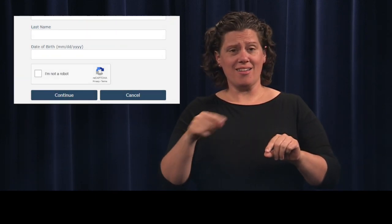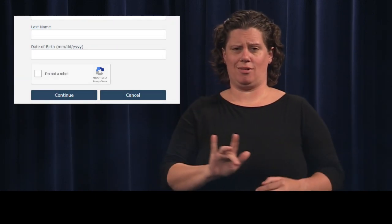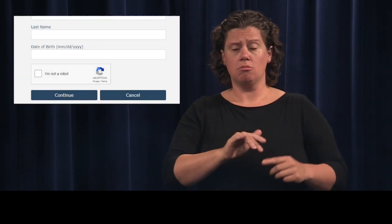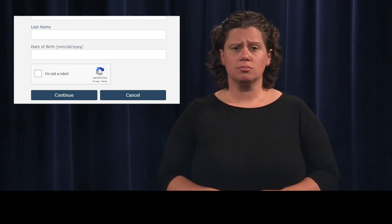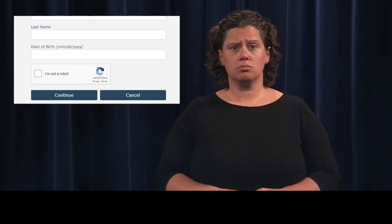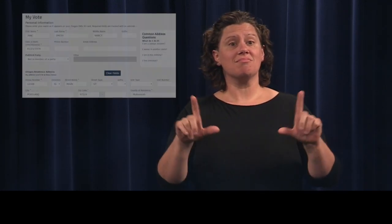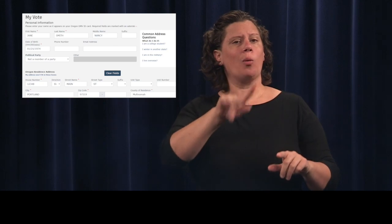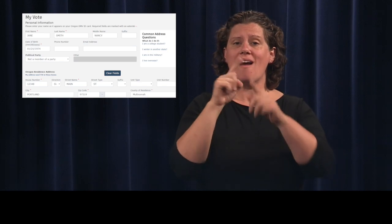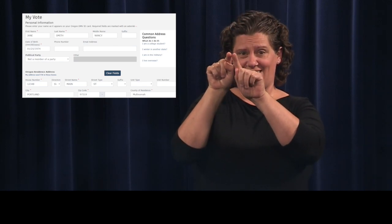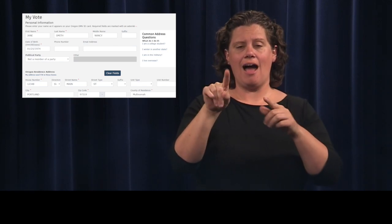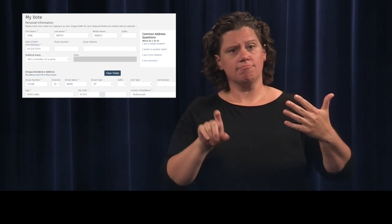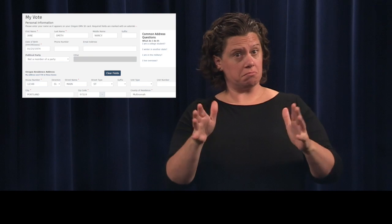Next, click the box next to I'm not a robot and click Continue. Fill in your personal information on the next screen. The fields with asterisks are required. Then click Continue.